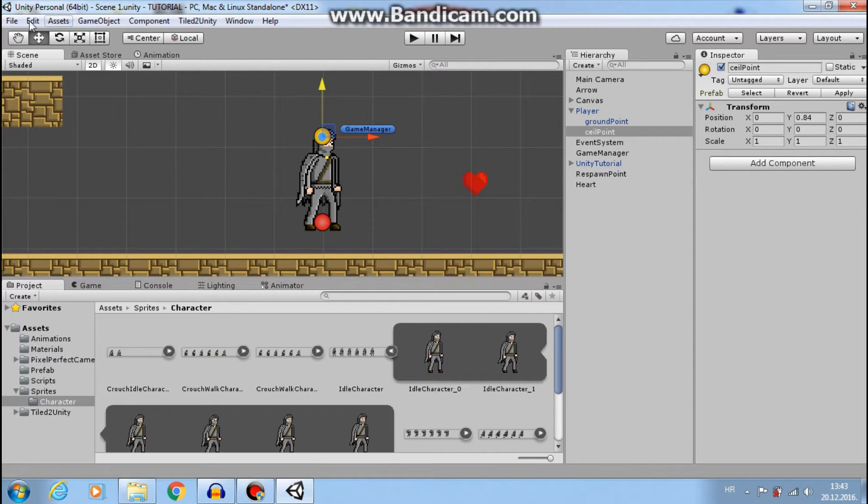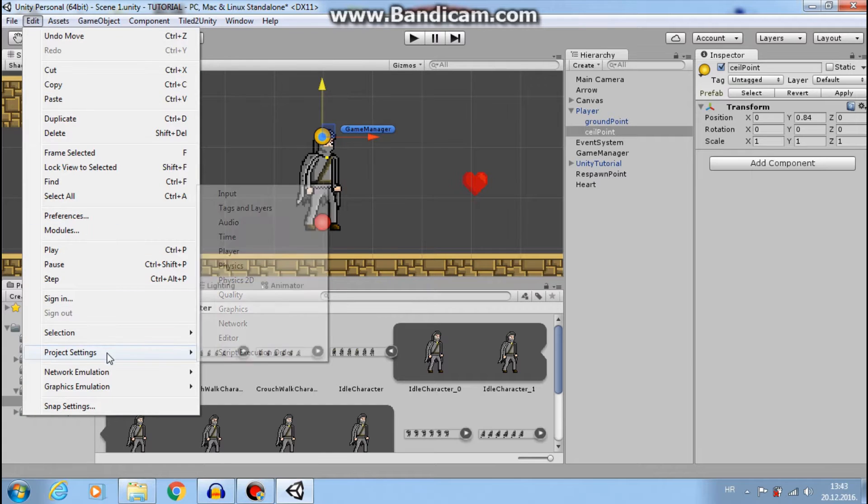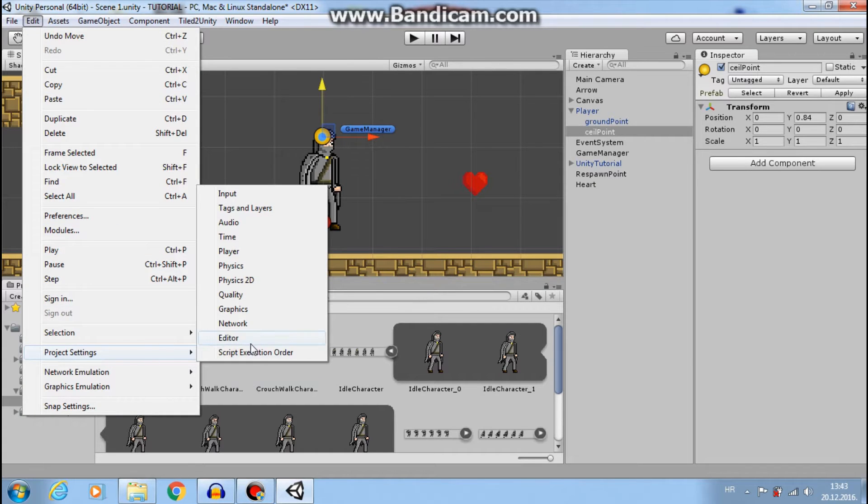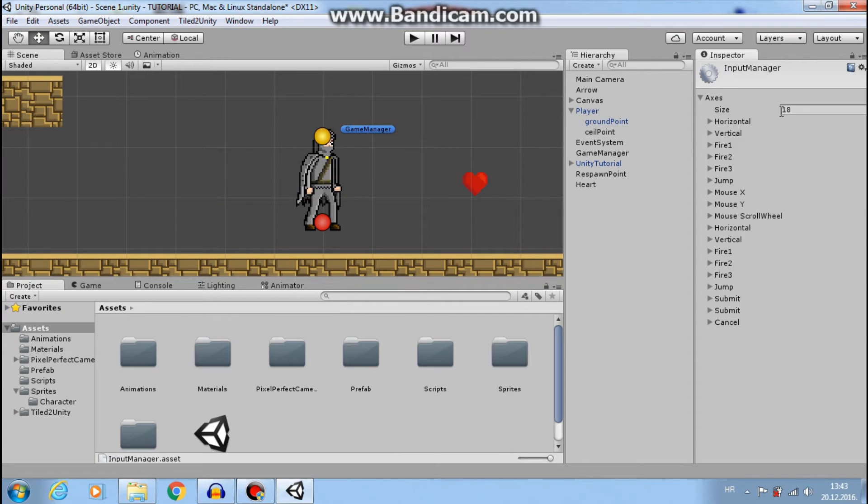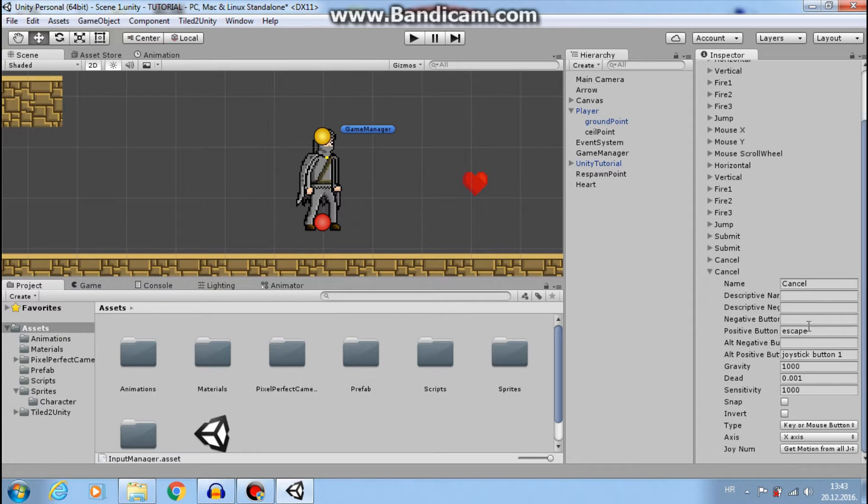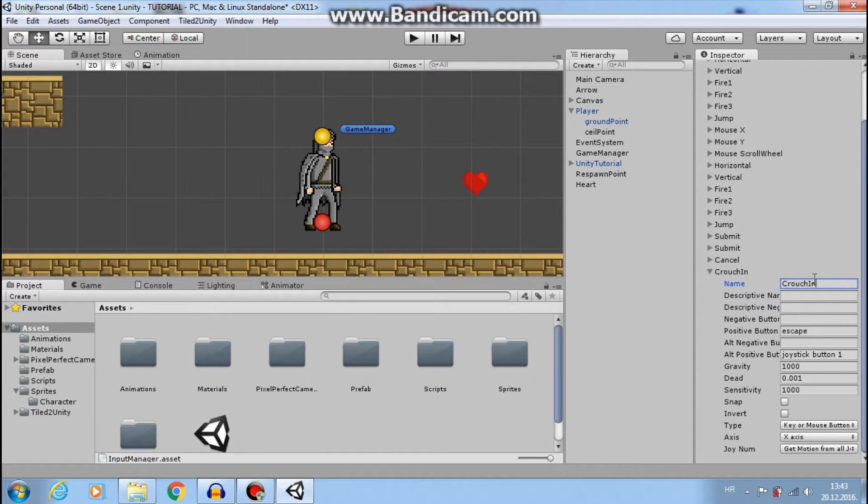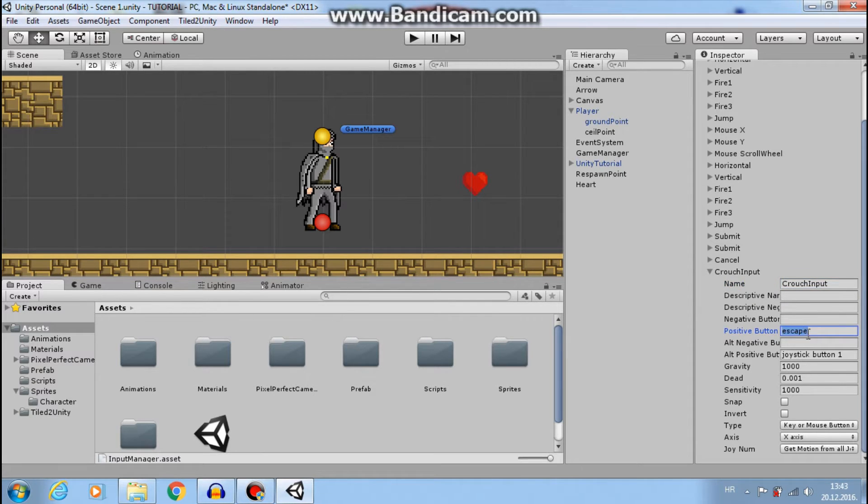Now let's go to input, project settings, input. Let's change size to 19. So we will make another input that I'll call crouch input, and my positive button will be C for crouch.